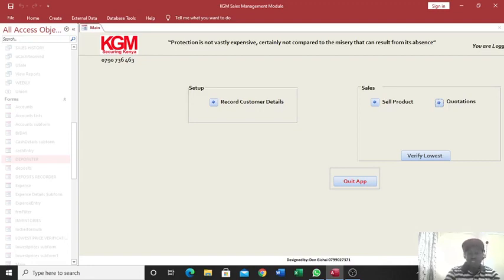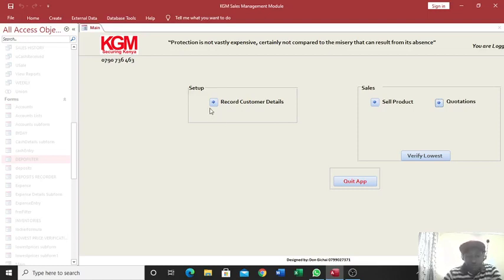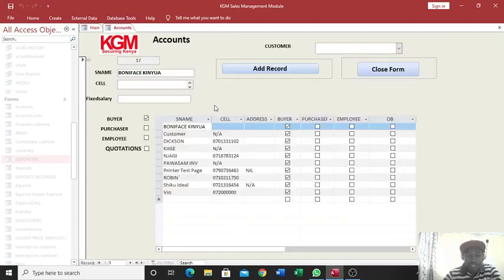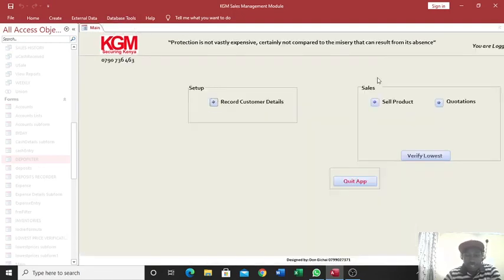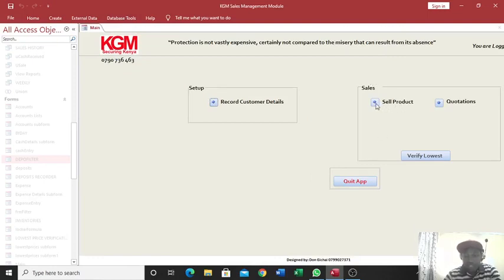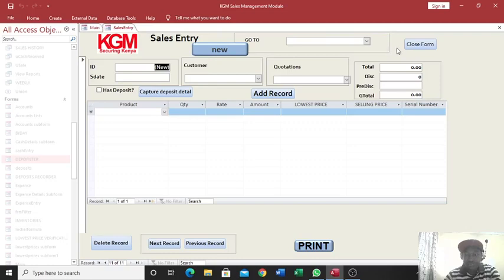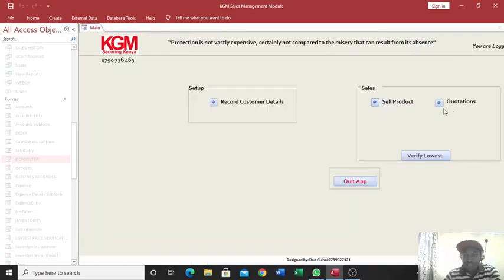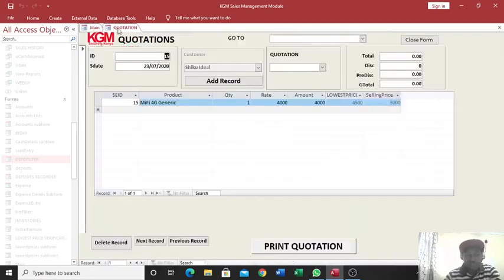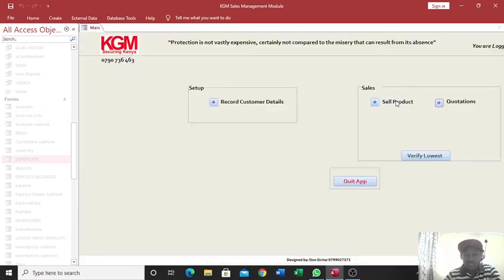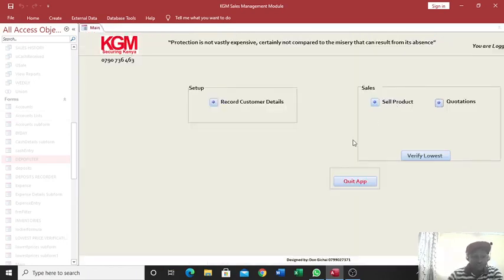For instance, if I want to record customer details from this switchboard, I can just click on this, then this one takes me to accounts. On the other hand, if I go to sales module here, there is the sale product. If I click on sale product, you see this one opens the sales entry. On the other hand, quotation takes me to quotation forms.